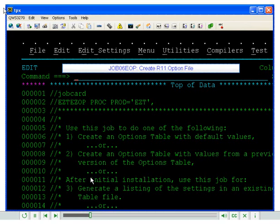This job has several functions. It will allow you to create the option file, list the options in your option file,